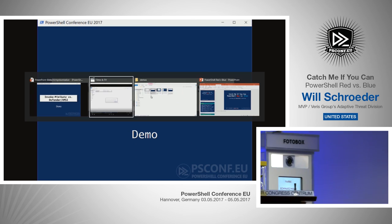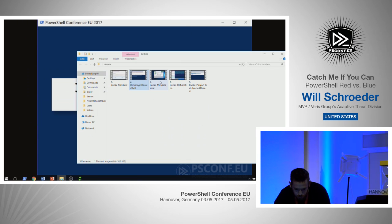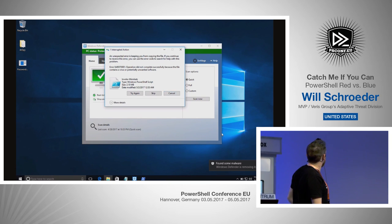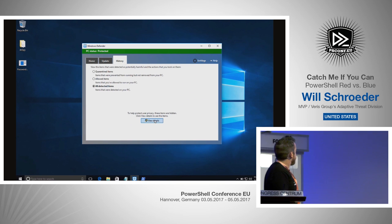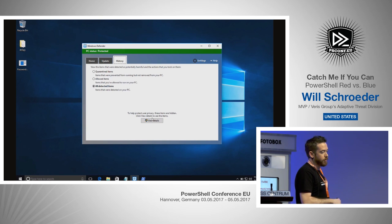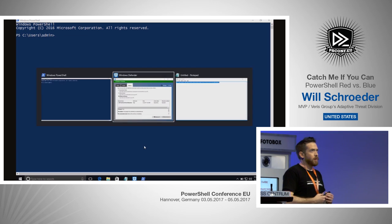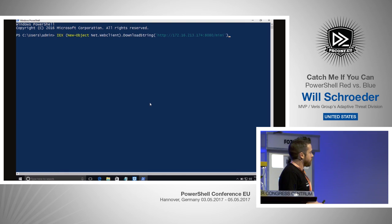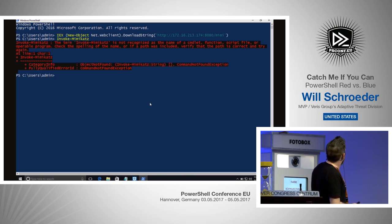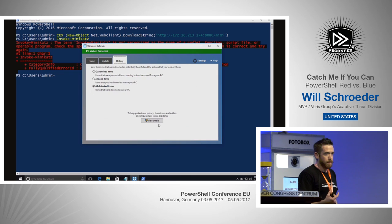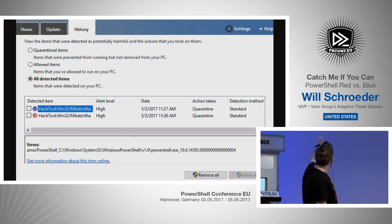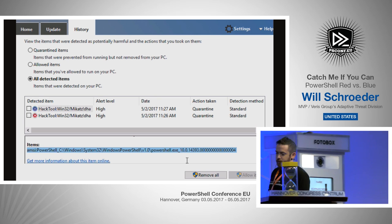Quick AMSI versus Defender demo: Windows 10, fully updated. I try to paste Invoke-Mimikatz — Defender blocks it right away. Then I bring up a PowerShell window and run the download cradle: the new-object net.webclient.downloadstring command piped into Invoke-Expression. That's the most common attack pattern. Invoke-Mimikatz loads completely in memory, I try to run it, and nothing happens — AMSI detected it purely in memory. A pop-up appears, and you can see in the detection details that AMSI caught this completely in memory. Really, really cool.